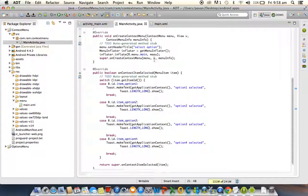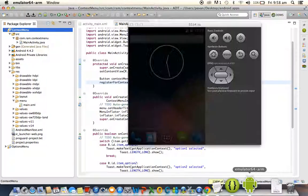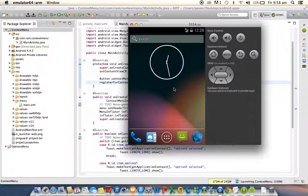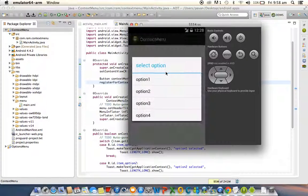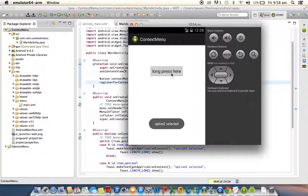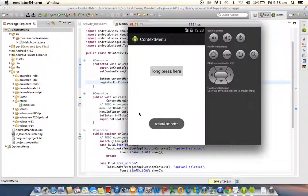This is the way to work with the context menu. Let's check the output. Long press the button — it displays the context menu. Selecting option two shows 'Option Two Selected'. Selecting option four shows 'Option Four Selected'. Note: the options menu is applicable for the entire activity, but the context menu is applicable for one specific view inside the activity. Thank you for watching, we will meet in the next tutorial.